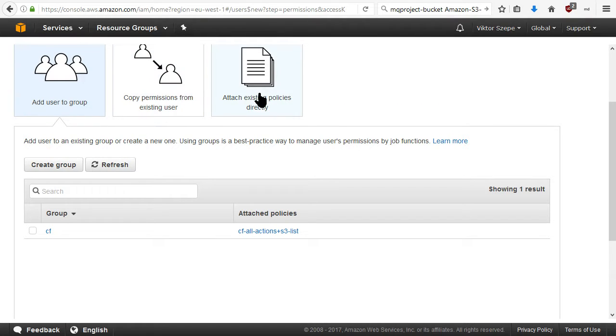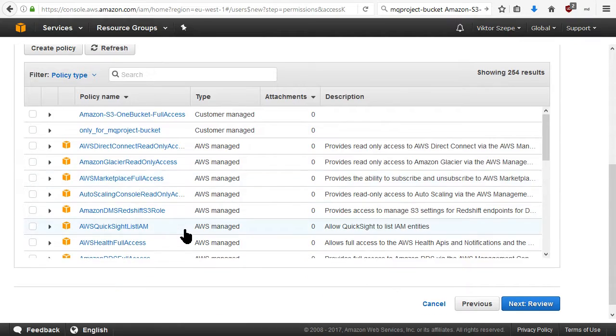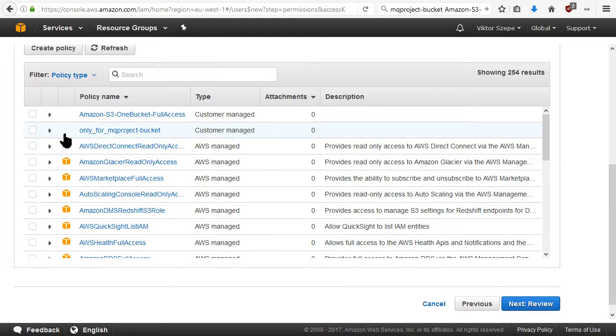Attach existing policy. Oh, and here we have our policy here.